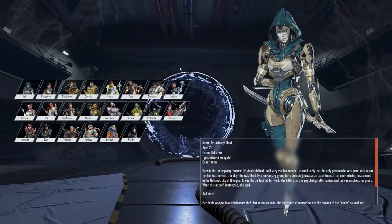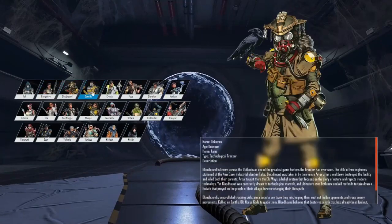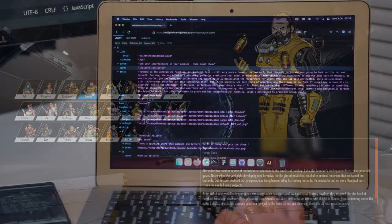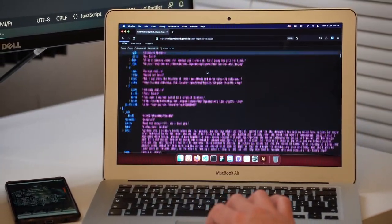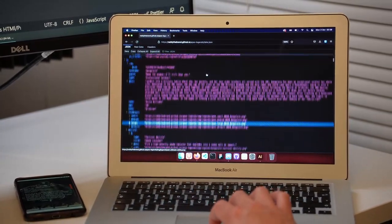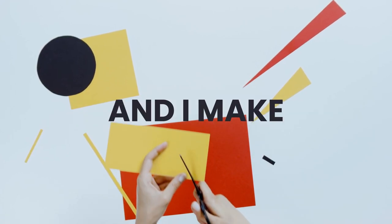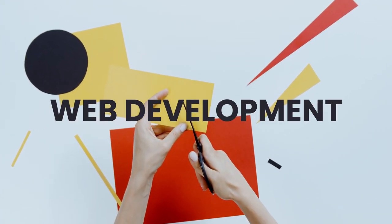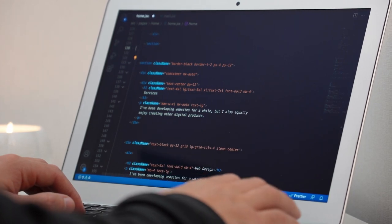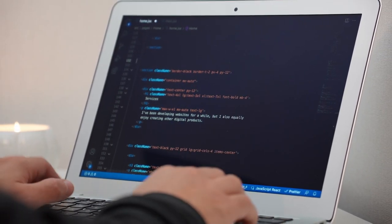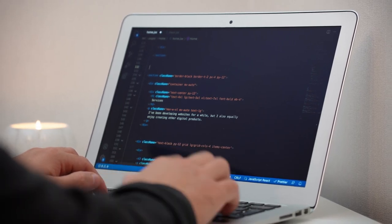Today we're going to create an Apex Legends page using HTML, CSS, and JavaScript. The data will come from a simple JSON file that I've put together, which you can also fork on GitHub and change if you wish. My name is Radhi and I make web development and design-related tutorials. If you're interested in learning how to do this, consider sticking around, like the video, consider subscribing, and now let's get started.